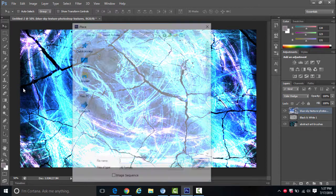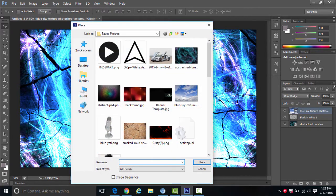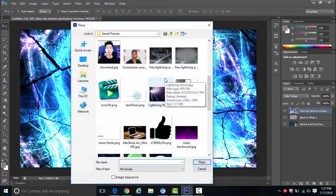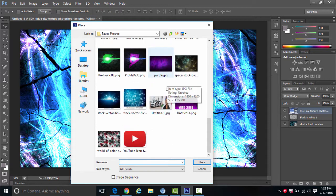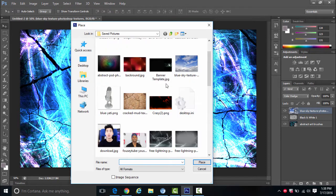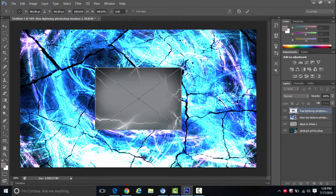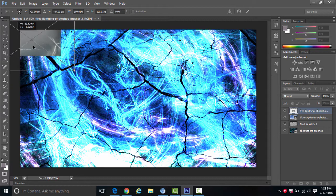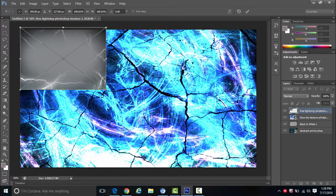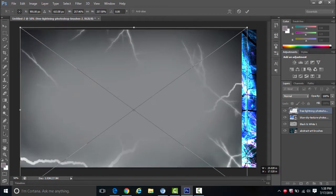I also like adding lightning, so go back to File > Place and add some lightning. For lightning, I advise you to use Linear Dodge or Add — it looks really nice and it's really easy. I'll just add lightning like this.